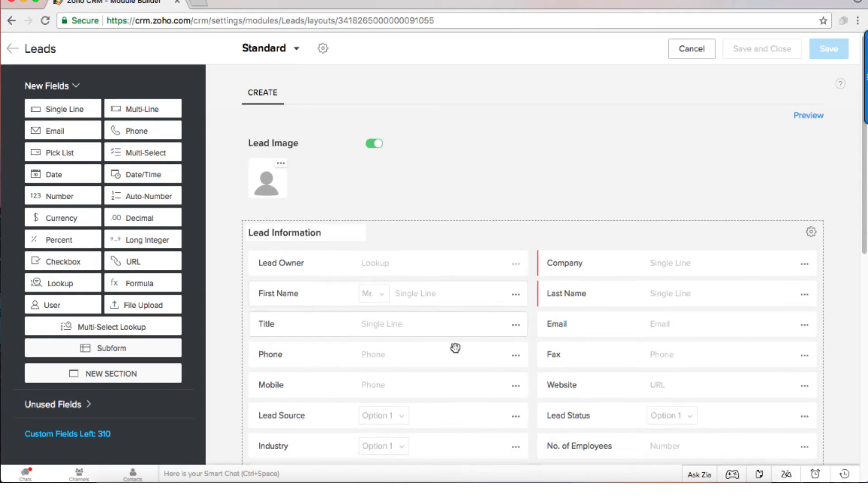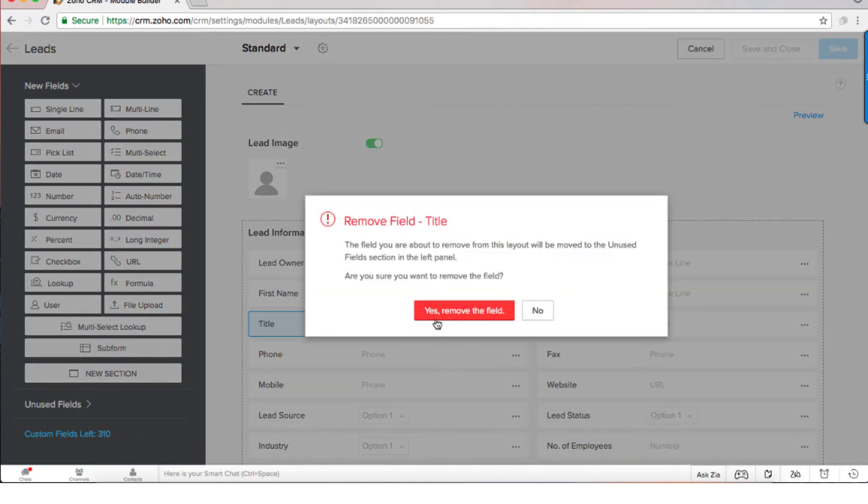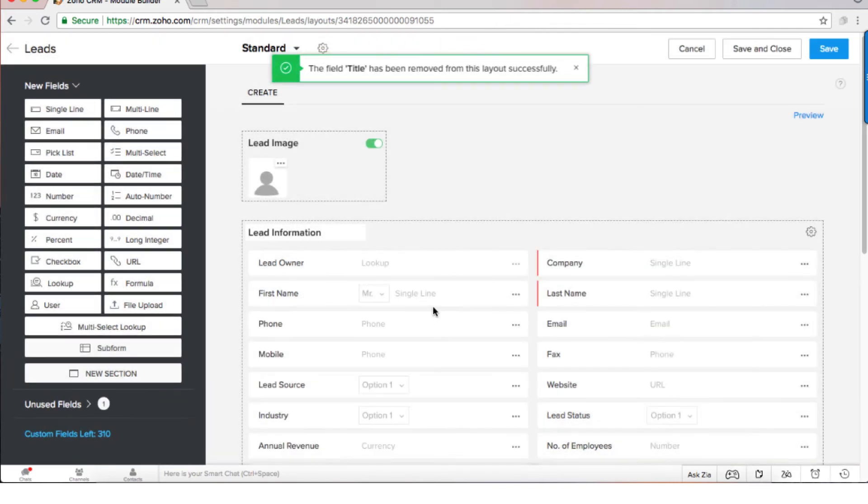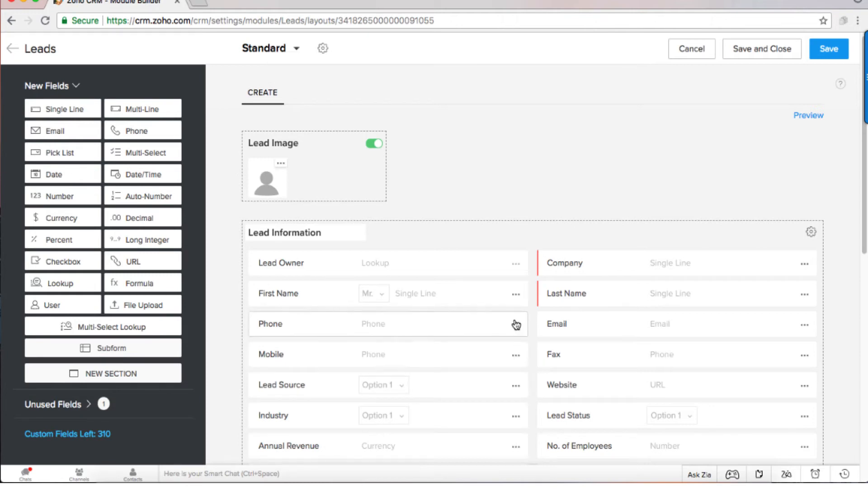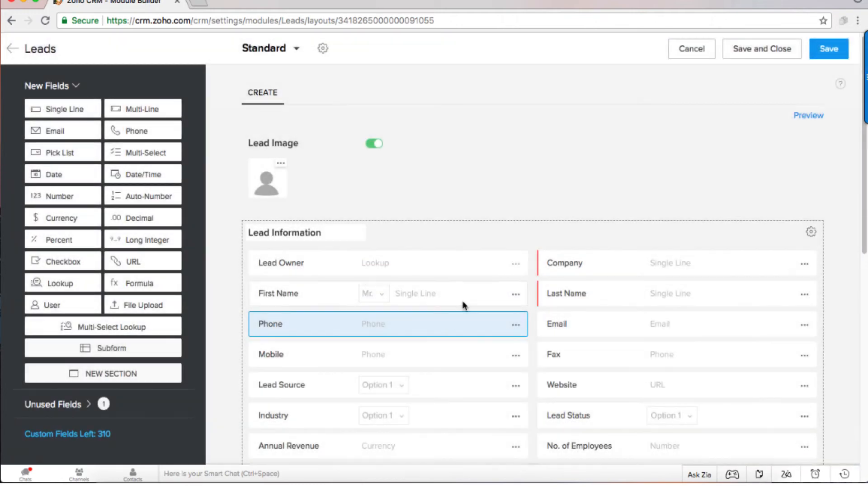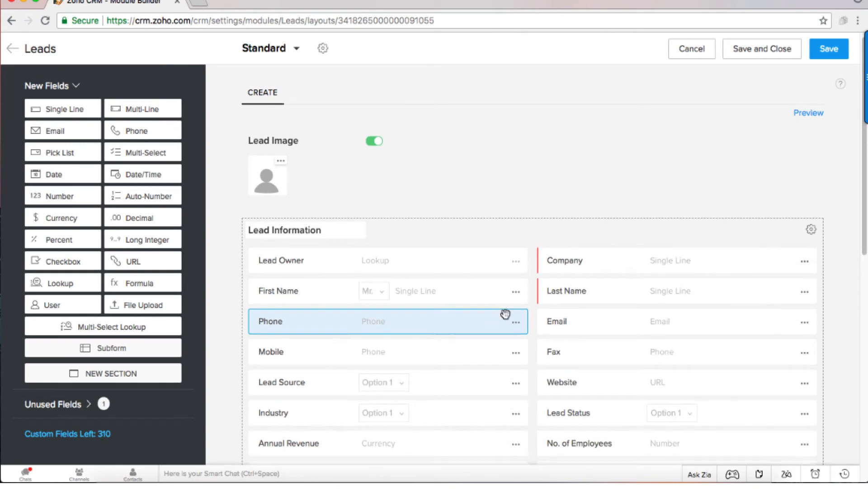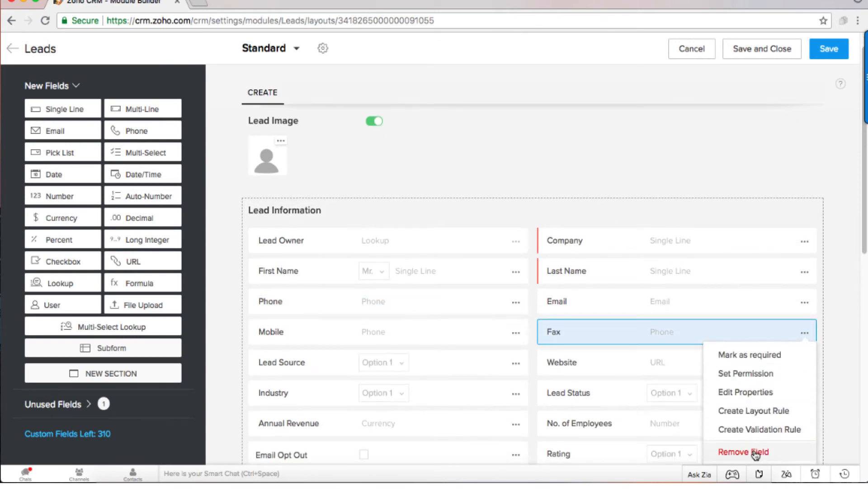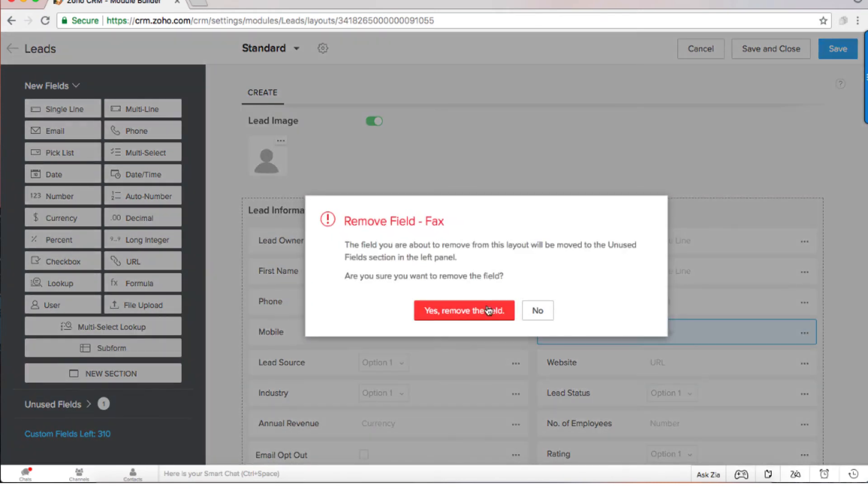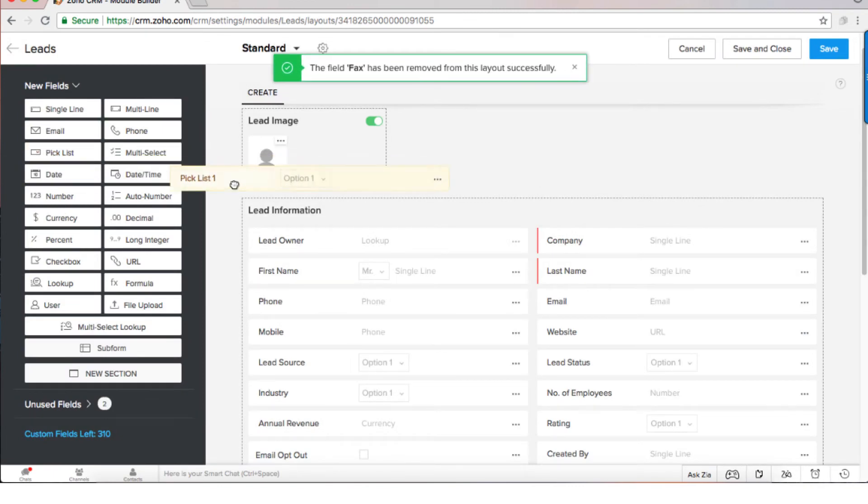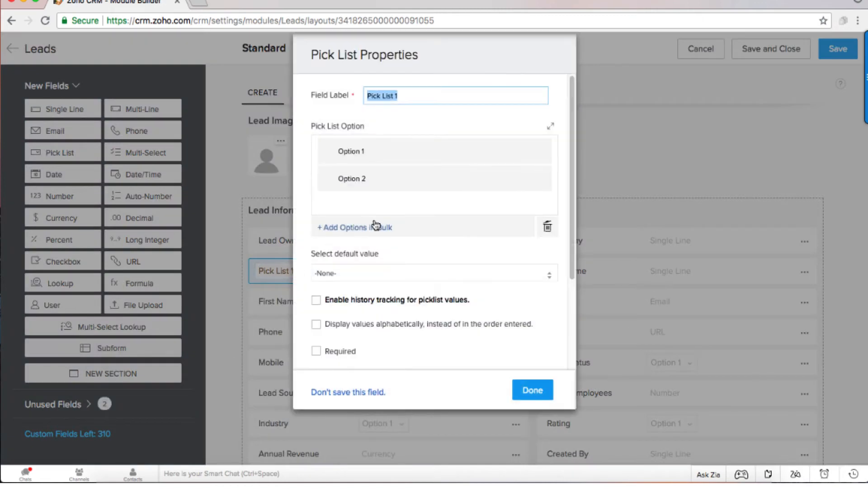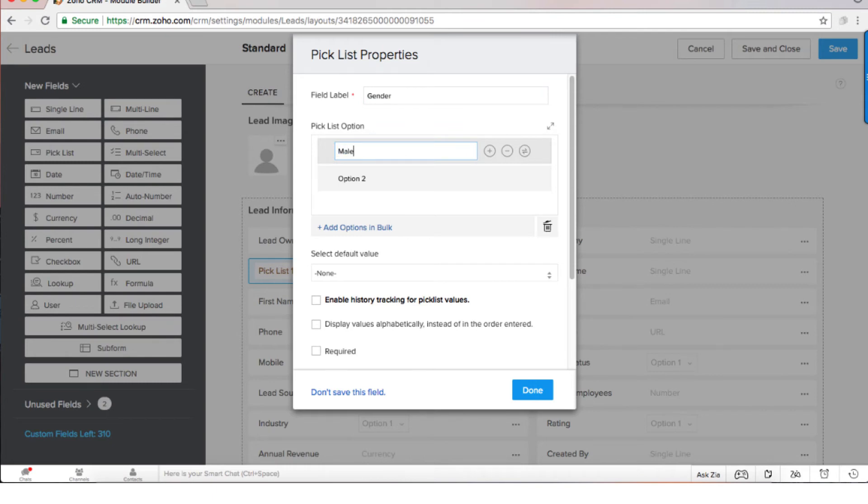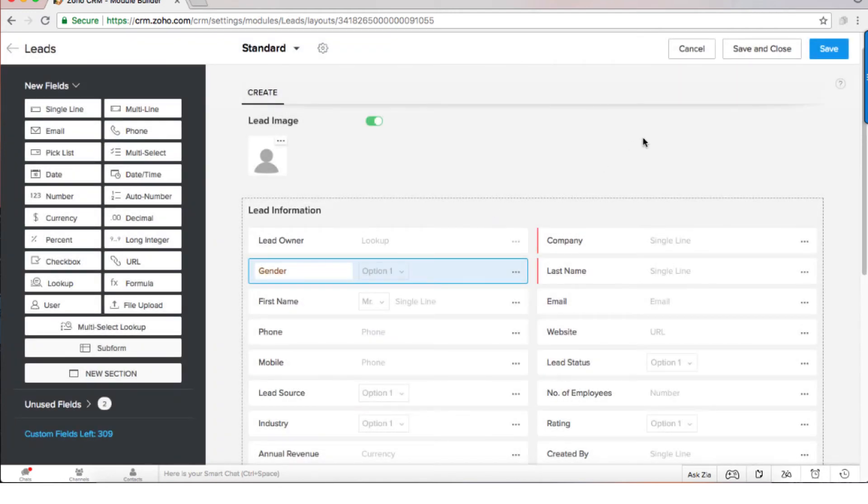Let's say that I don't need a title because there's a field that I don't need to use, and I'm usually collecting only the mobile and not the phone, so I don't need the phone number. Let's say I don't need the fax but I do need a picklist, so I will just drag the picklist and I will mark it as gender.